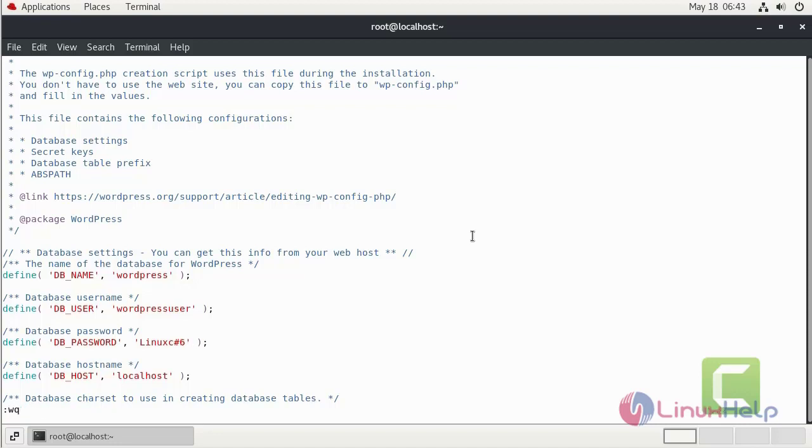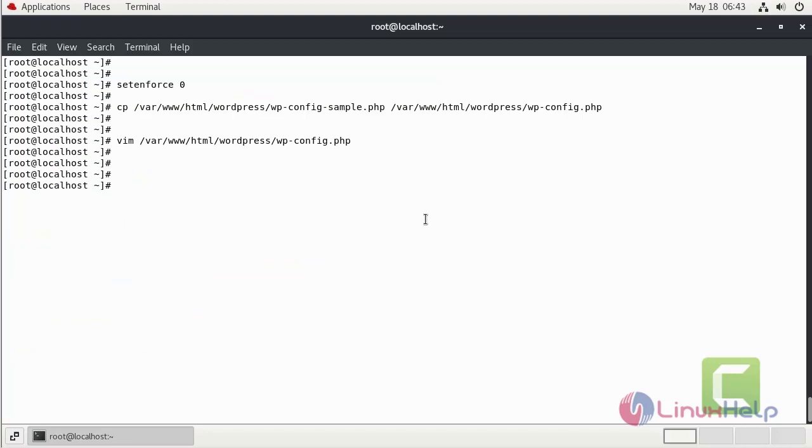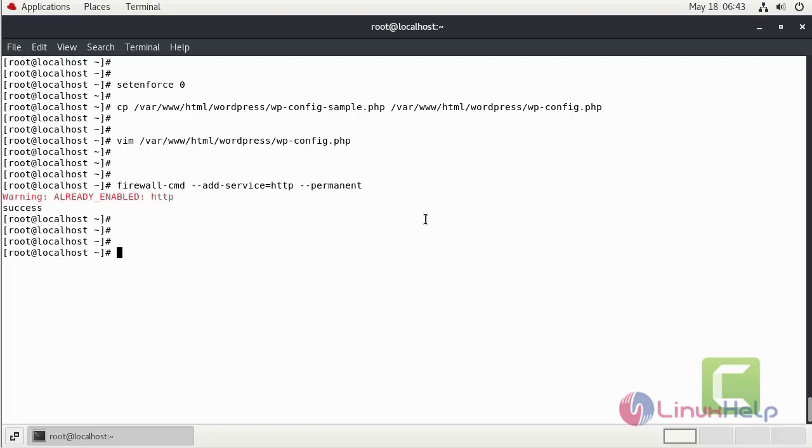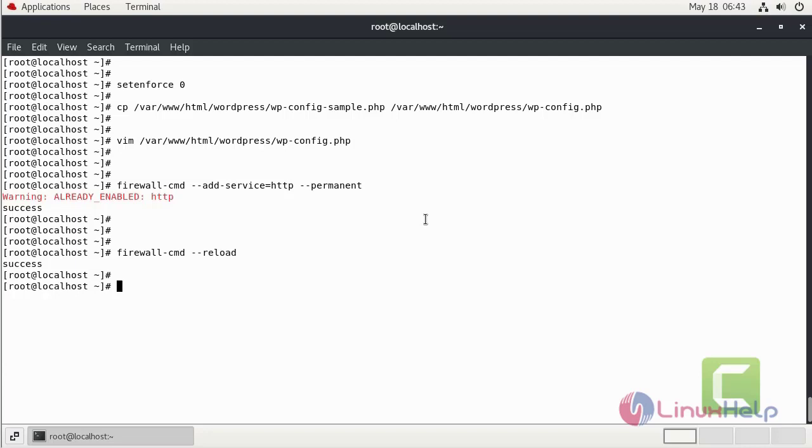Now I am going to add firewall for HTTP. Now I am going to reload my firewall. Now I am going to restart my Apache web server.